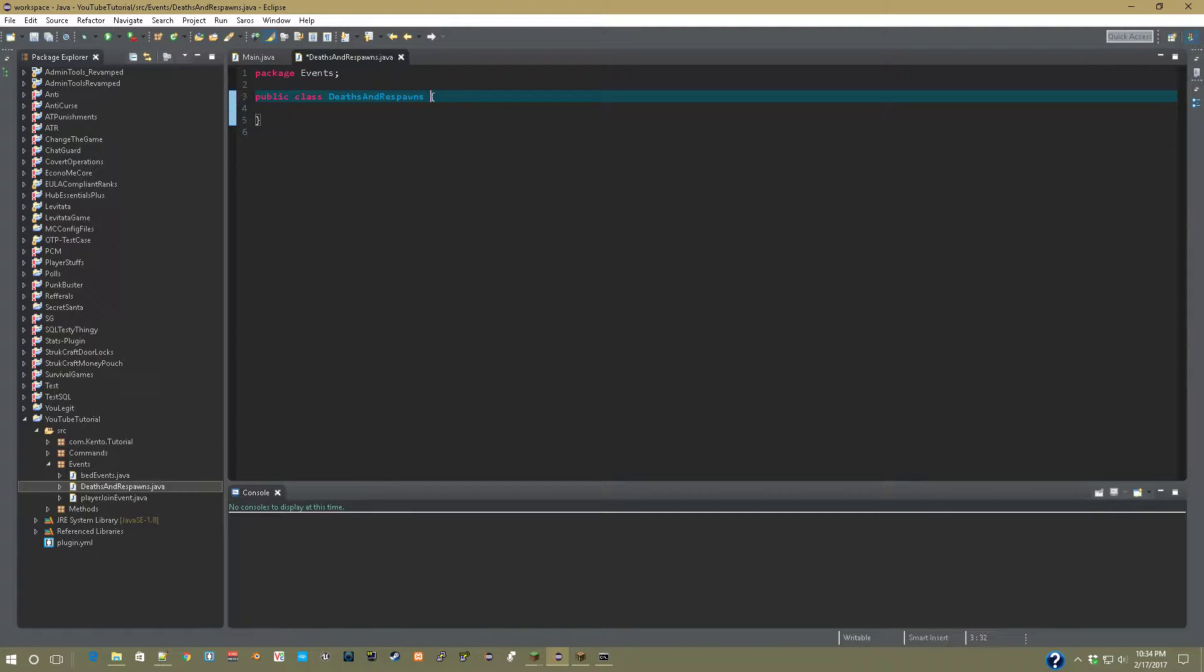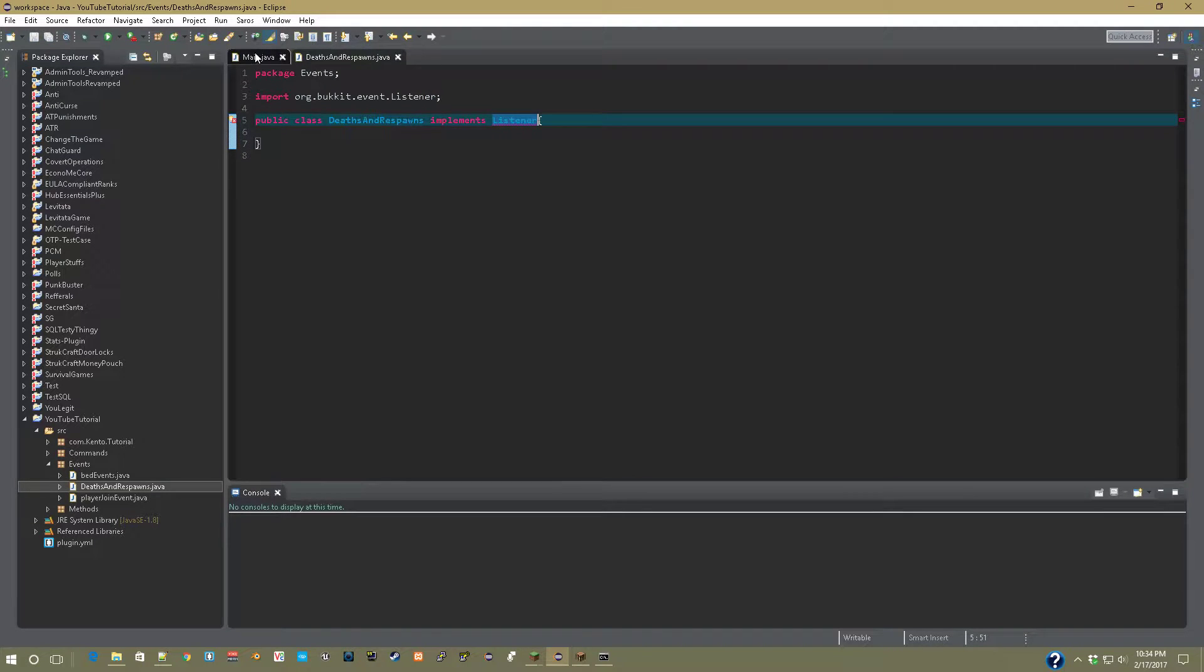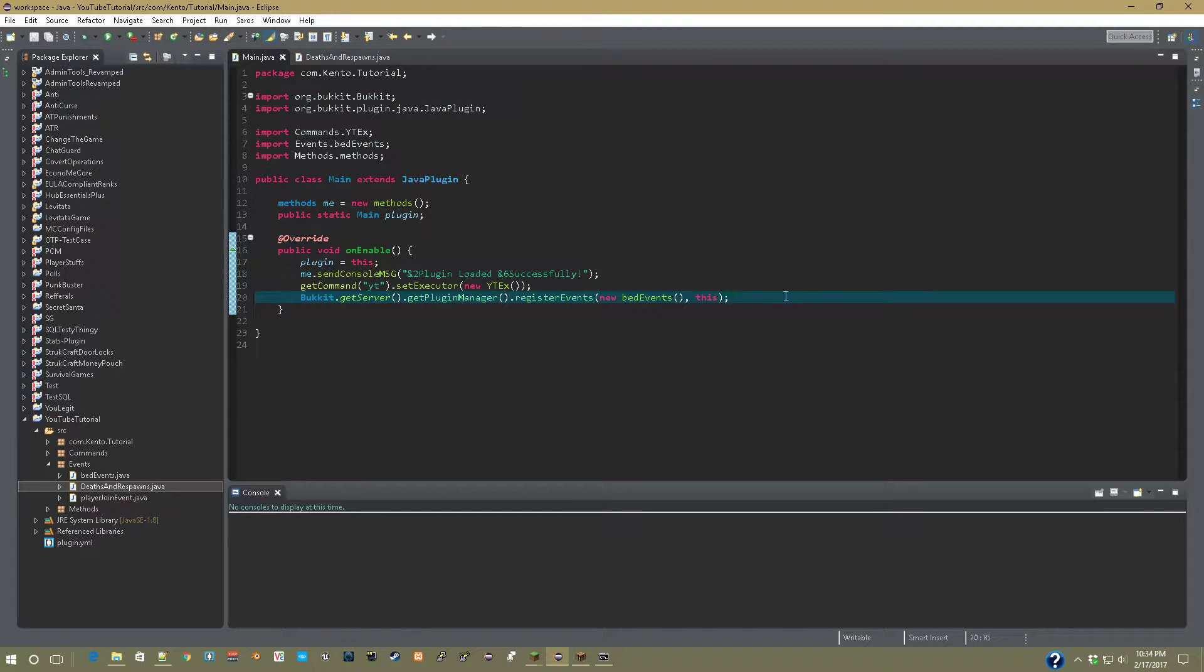Public implements Listener. And before we go any further, let's register that event before we forget.